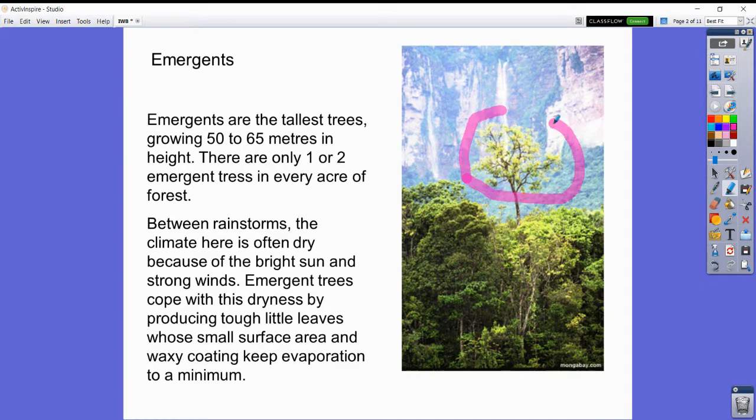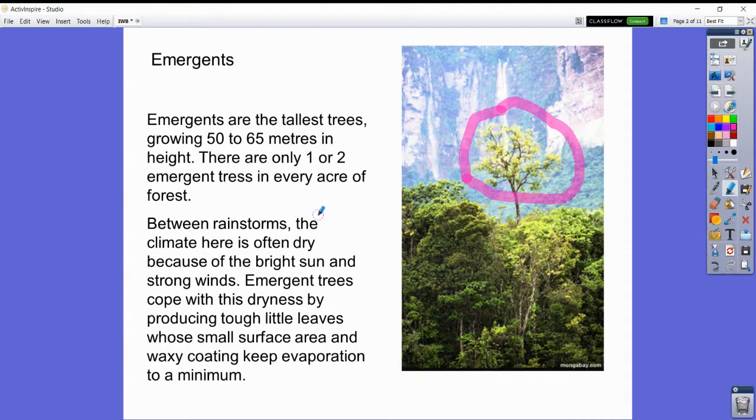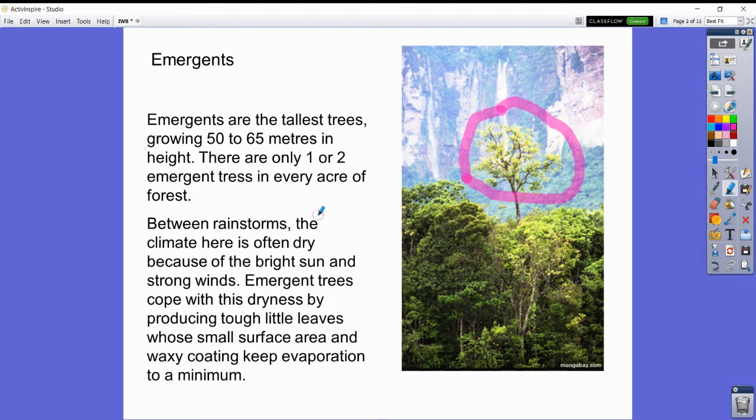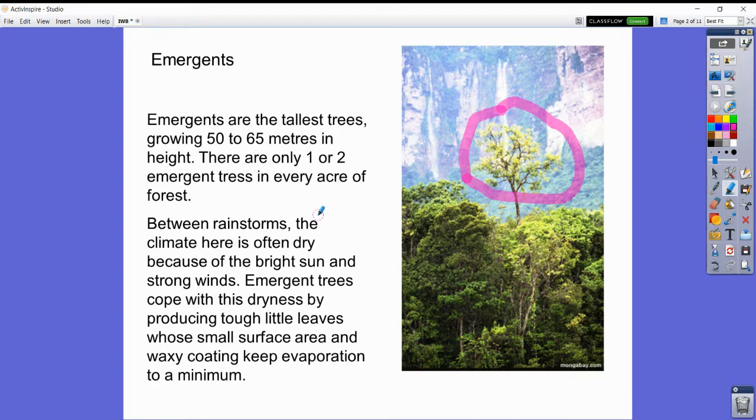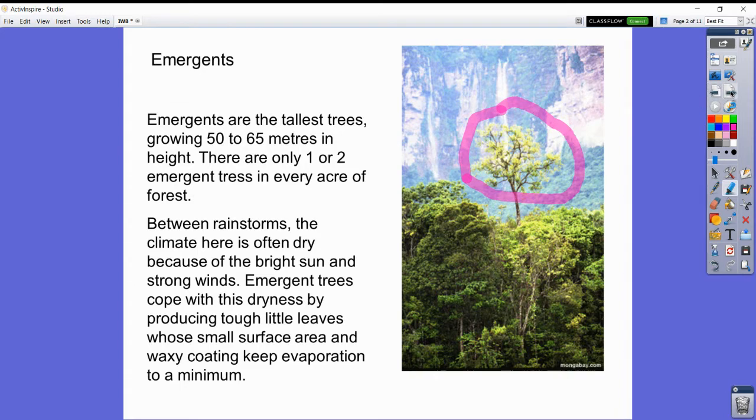Between rainstorms, the climate here is often dry because of the bright sun and strong winds. Emergent trees cope with the dryness by producing tough little leaves whose small surface area and waxy coating keep evaporation to a minimum. The waxy coating on their leaves stops them evaporating the moisture that they need to survive.